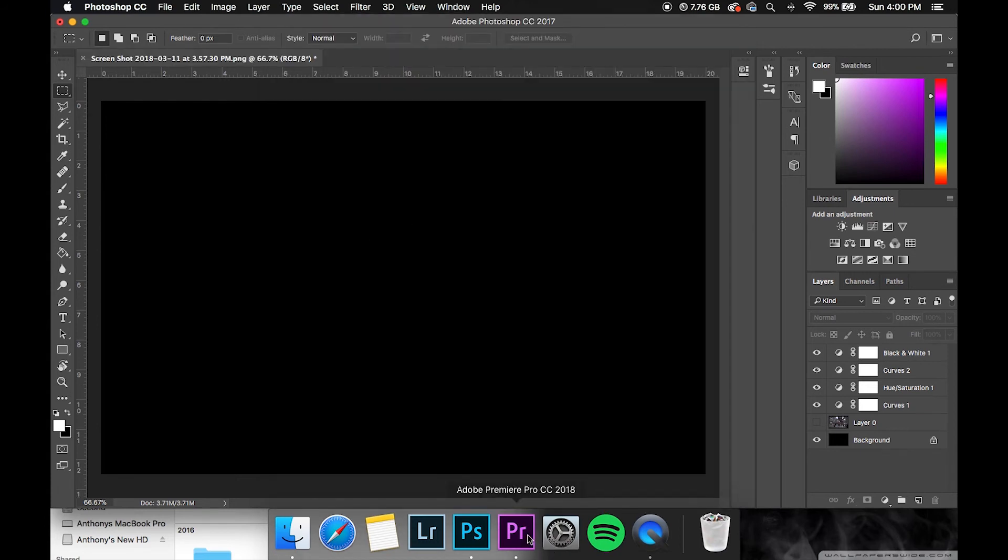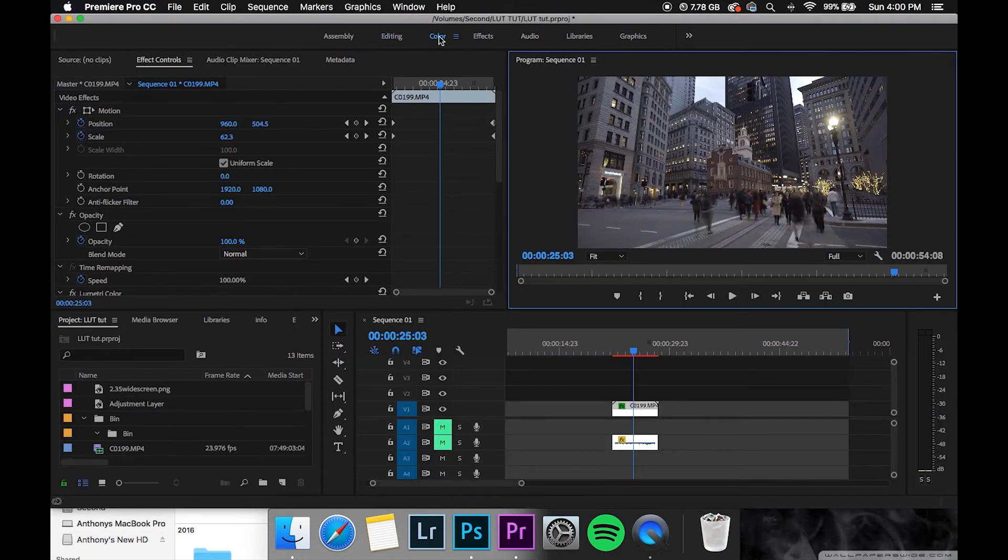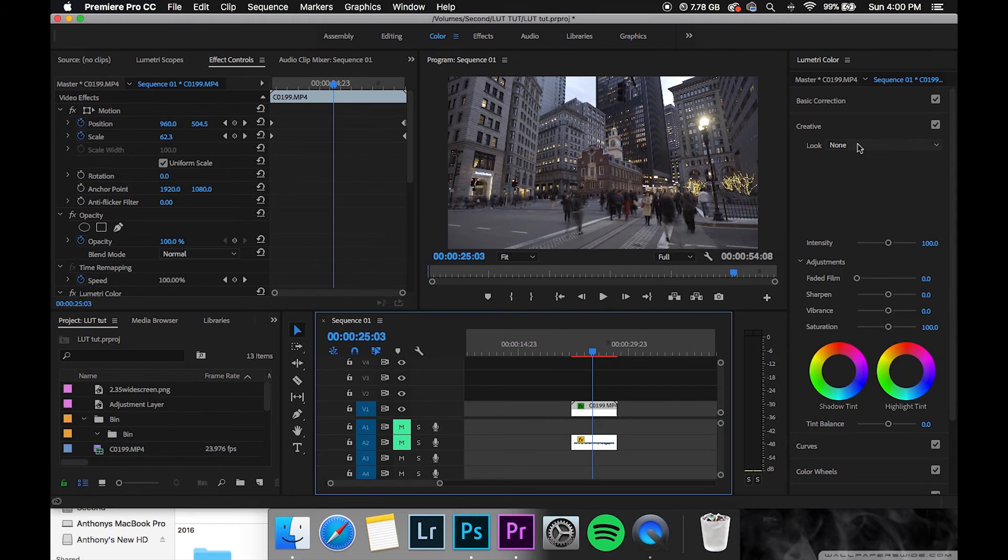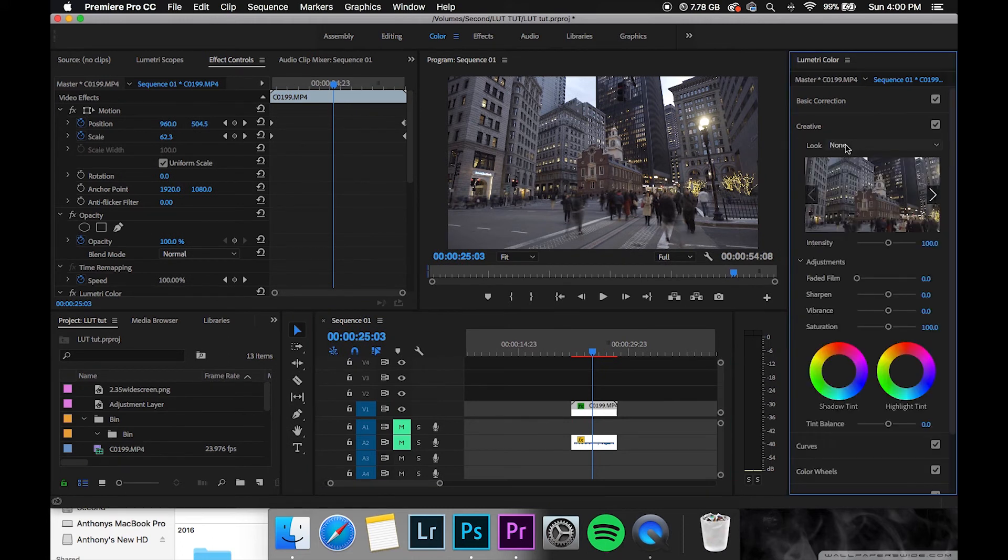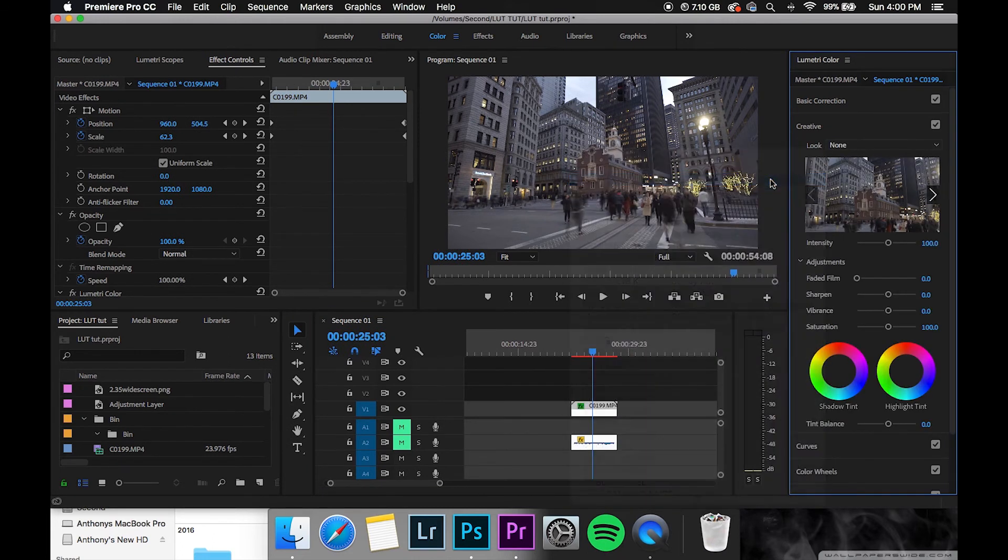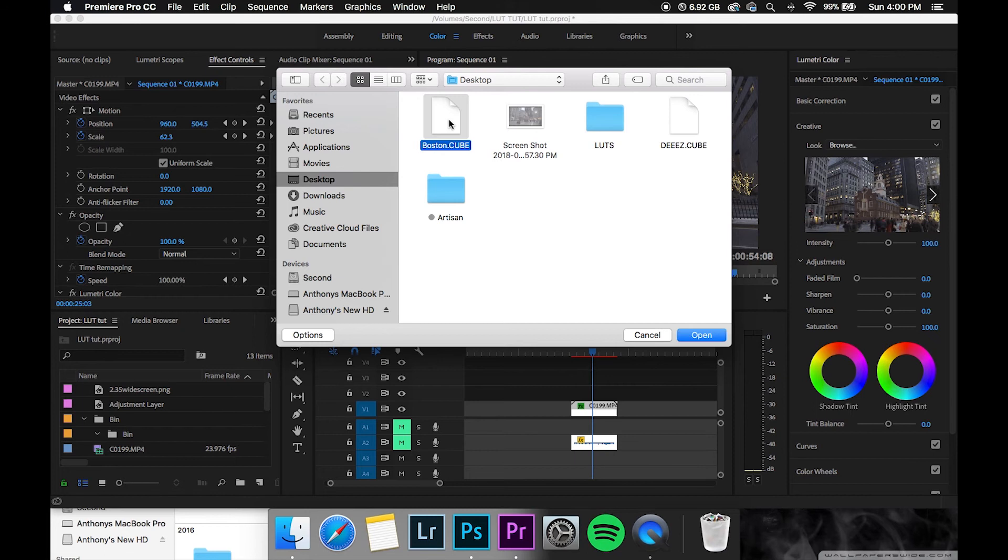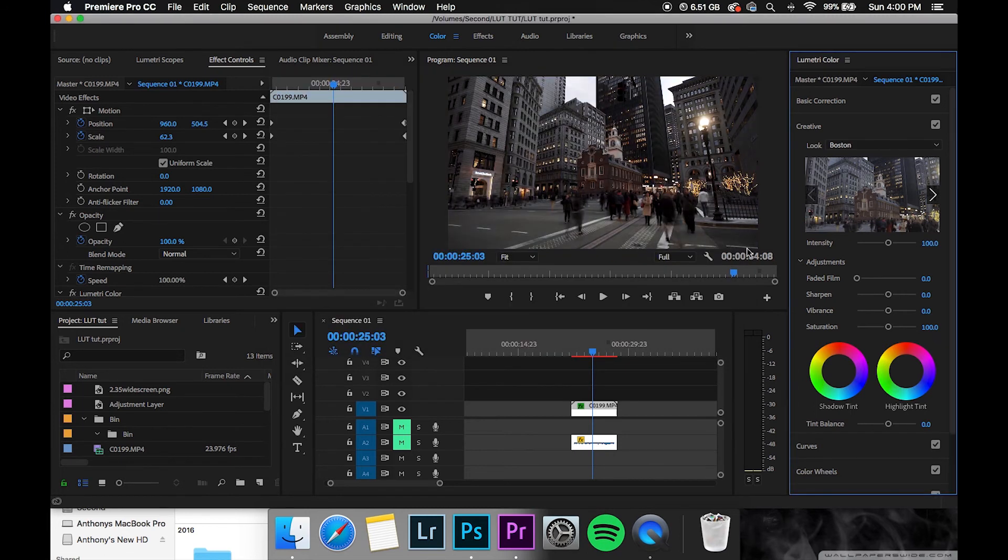So now you can go into Premiere, go into the color tab and then right under creative hit Look, go browse, and then it should normally save to your desktop or wherever you saved it from Photoshop. There it is right there and bam, there you go.